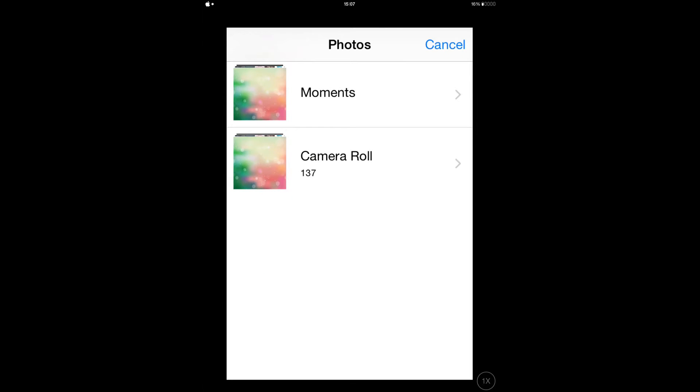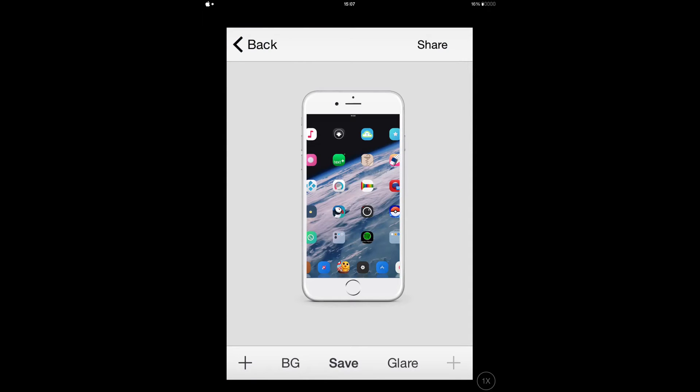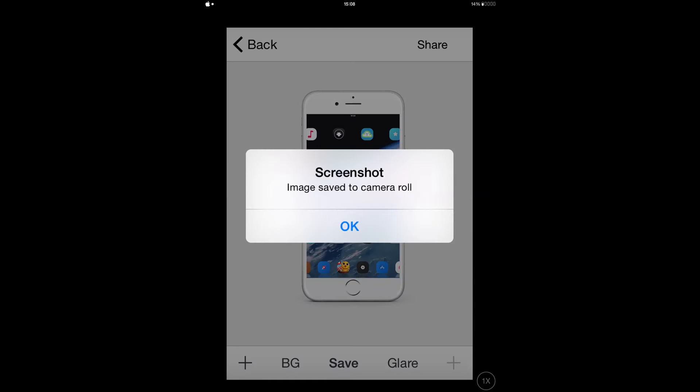It's gonna take you to your photos. I've already made a screenshot of my device, so I'll just tap on it. As you can see, boom, it's done. This BG means background - you can change the background of the home screen itself. When you're done, just tap on Save.